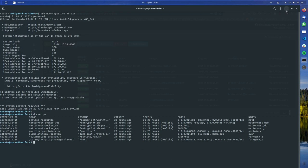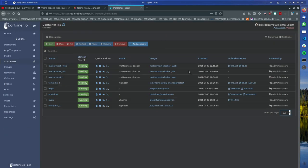I usually just Google how to install a service using Docker, or go to Docker Hub and read the documentation. Then I change the port because sometimes ports are already in use — for example port 80, I had to use 82 instead. You change the first part to forward port 80 of your Docker container to port 82 of the machine.